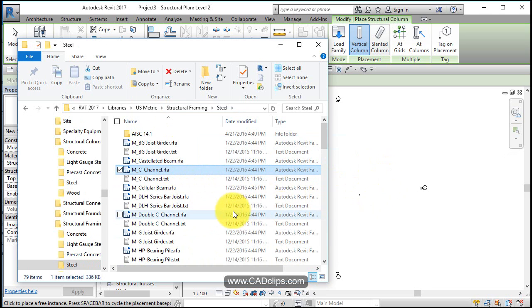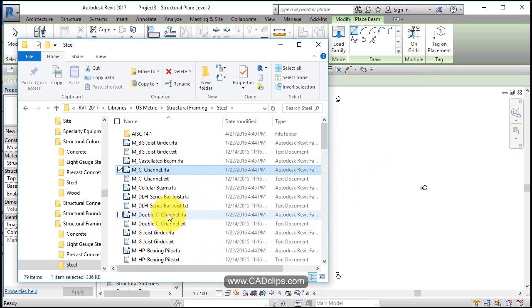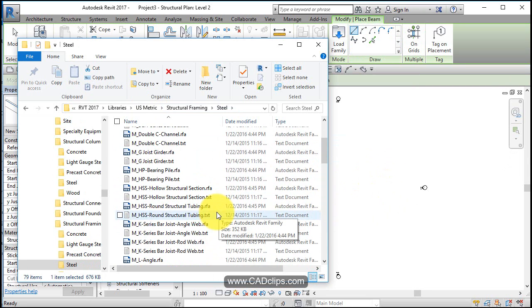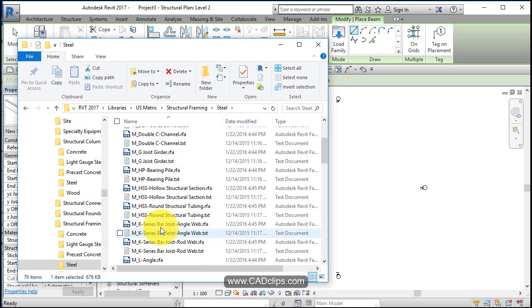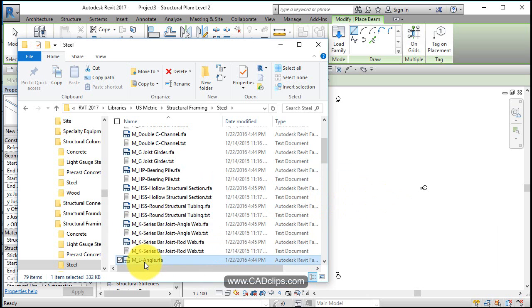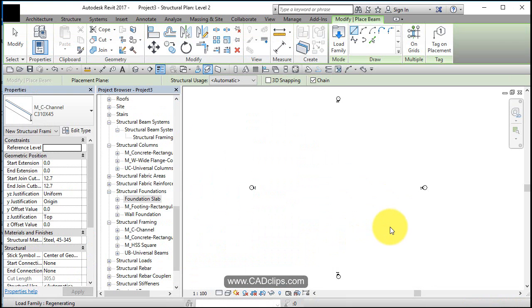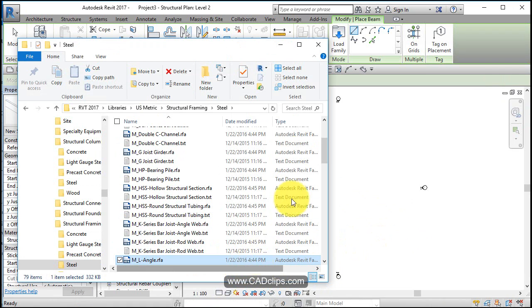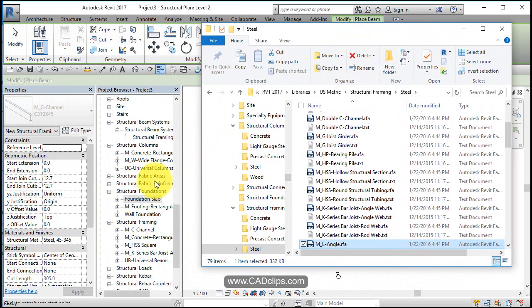And then I can bring in a channel. Drag one of those in and I'm going to want a joist. Where's the K series joist? Here we go. K series bar joist web, so I'll bring in one of those. And there's my steel angle. Okay I'll bring in one of those.